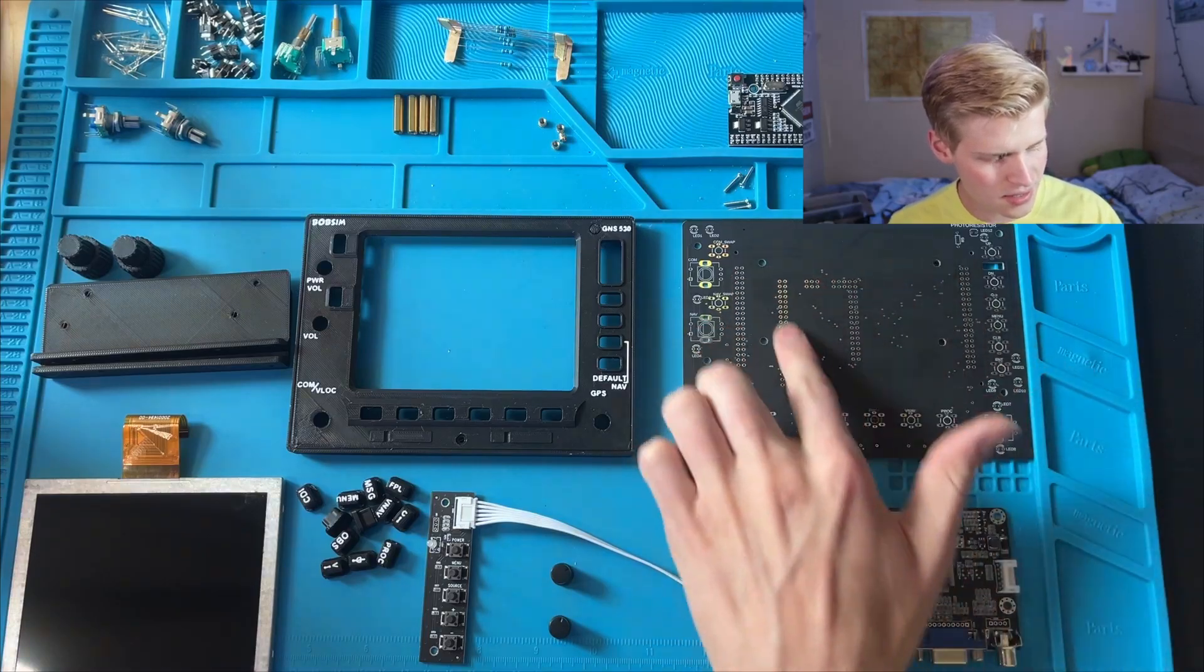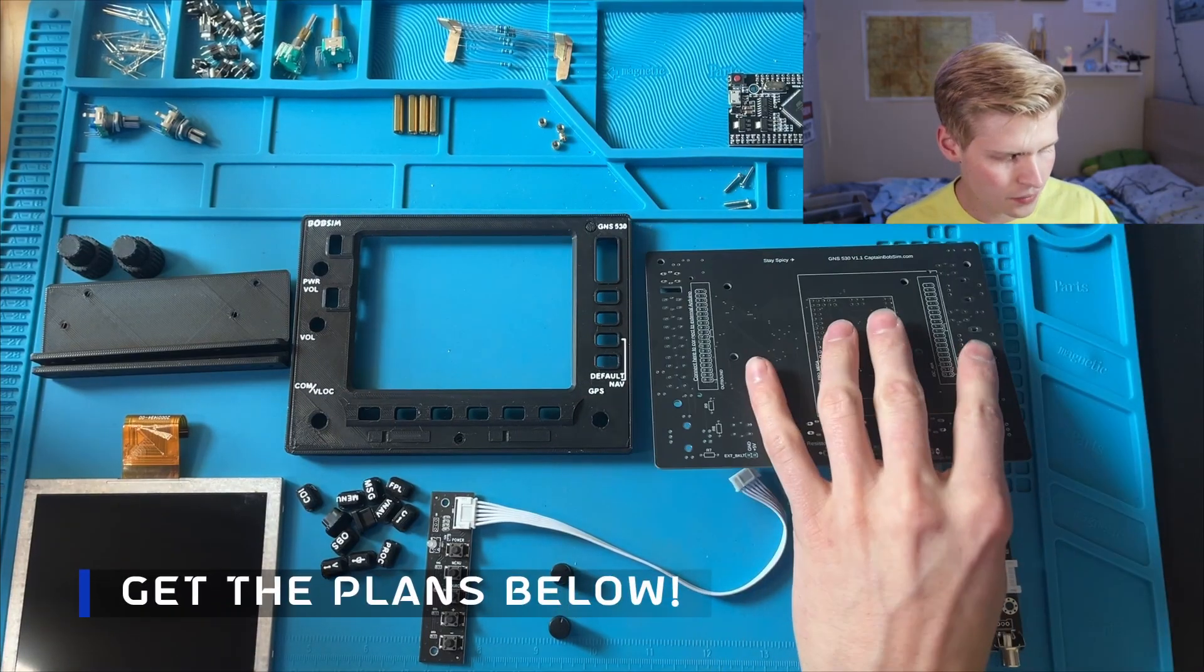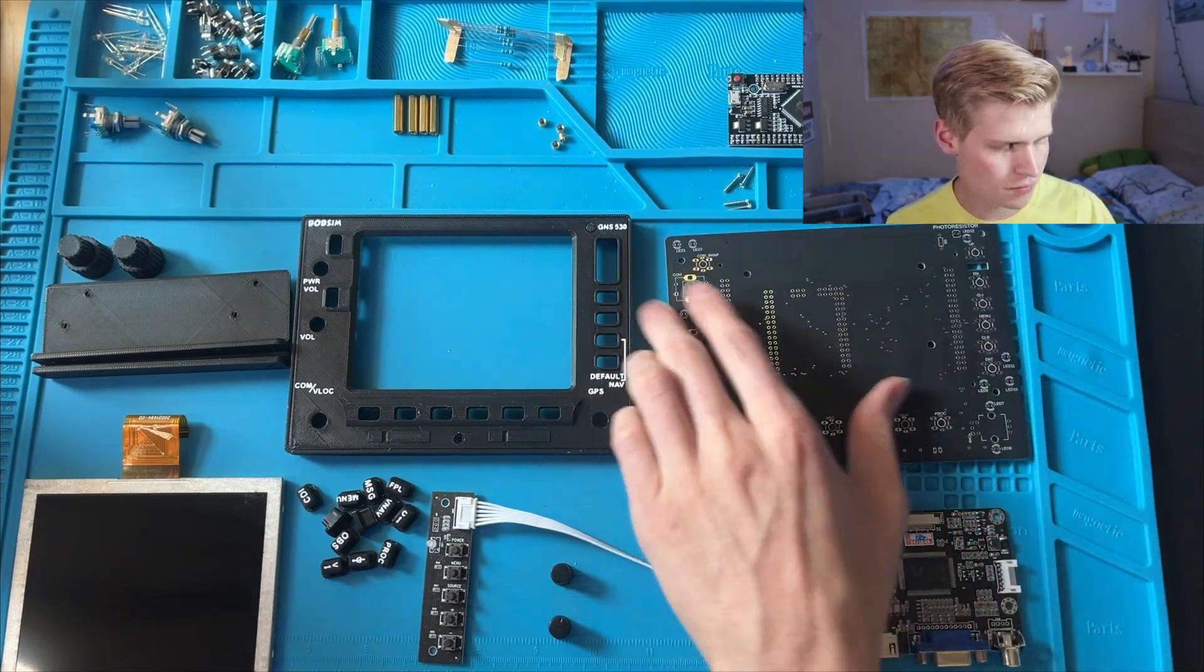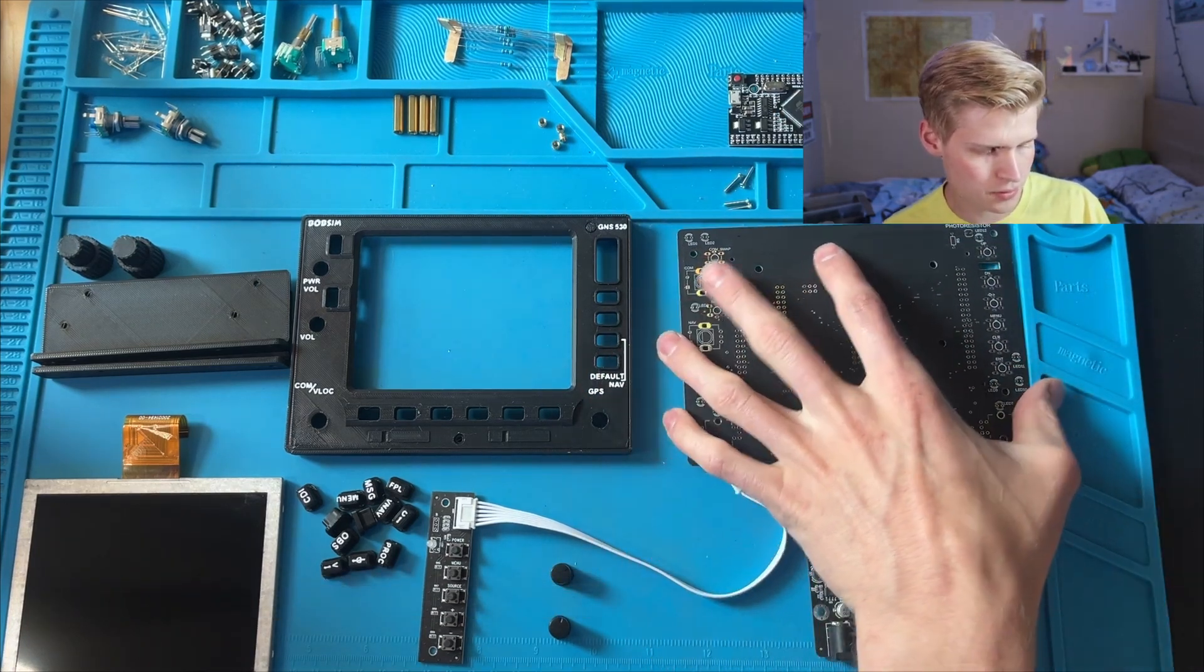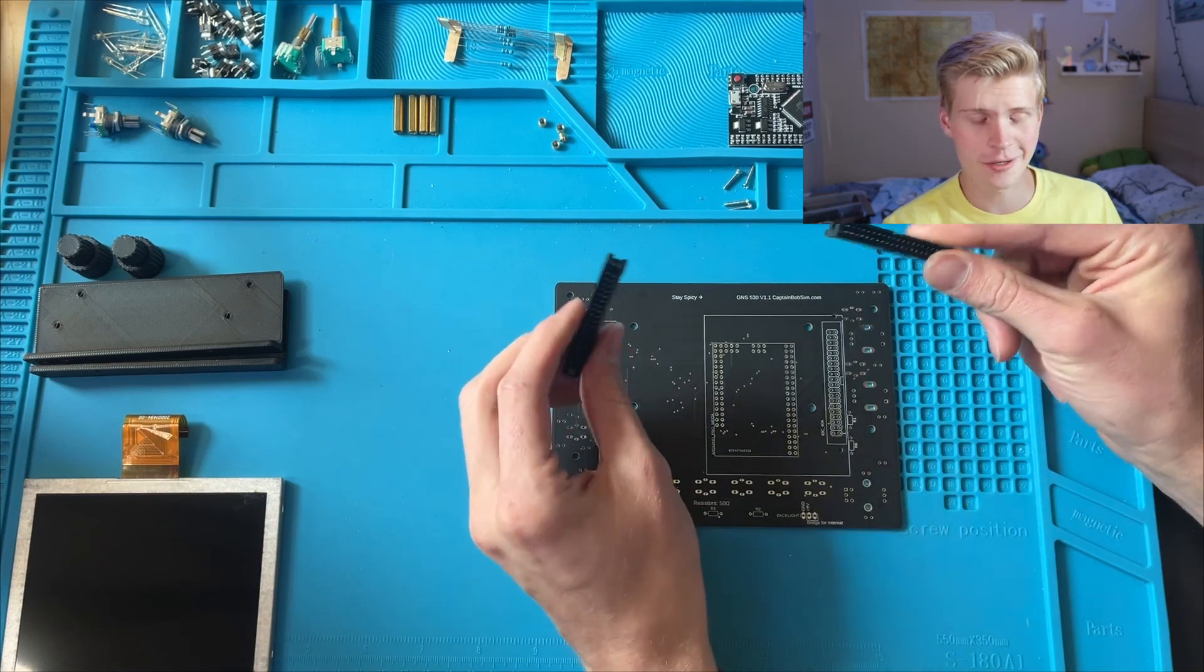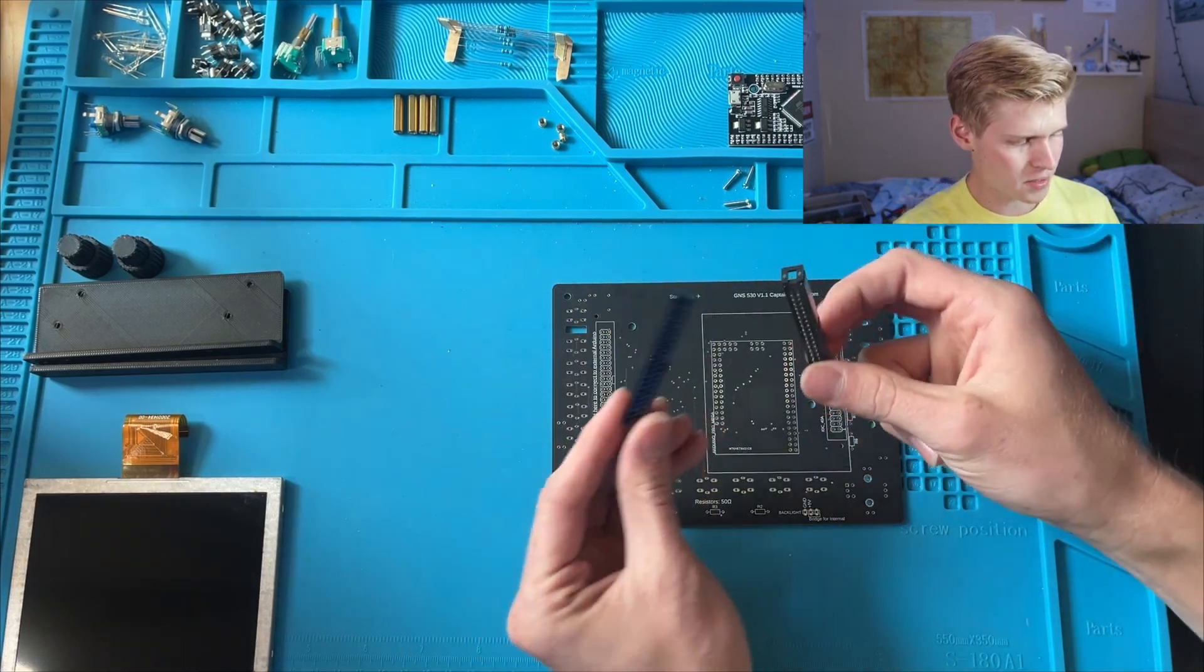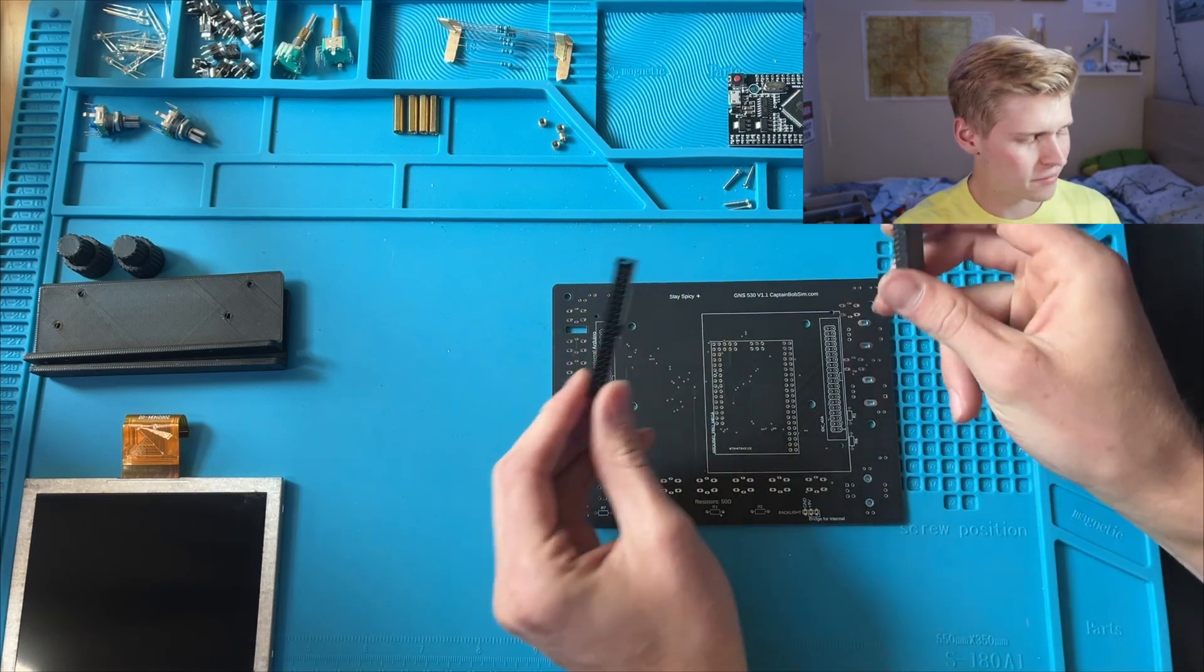I'm going to start on these inside components on the back, and then work my way from short to tall on the outside components. The first component I'm going to solder down are these IDC connectors. These are 40-pin connectors, and you only need one of them.